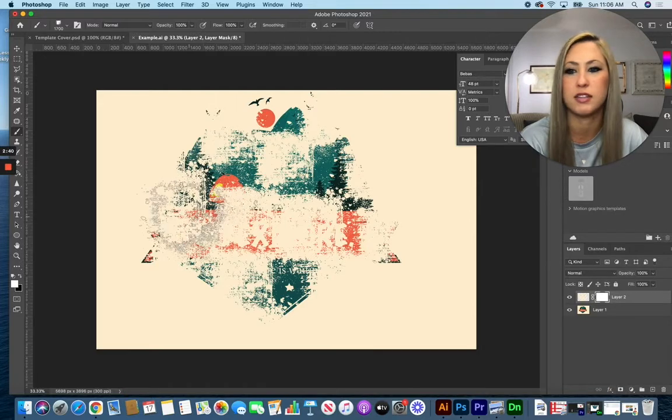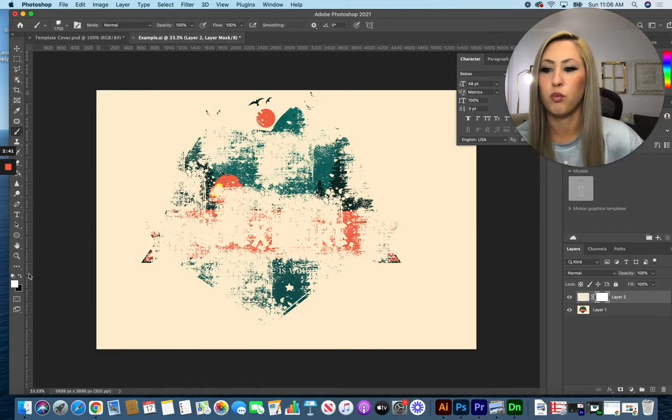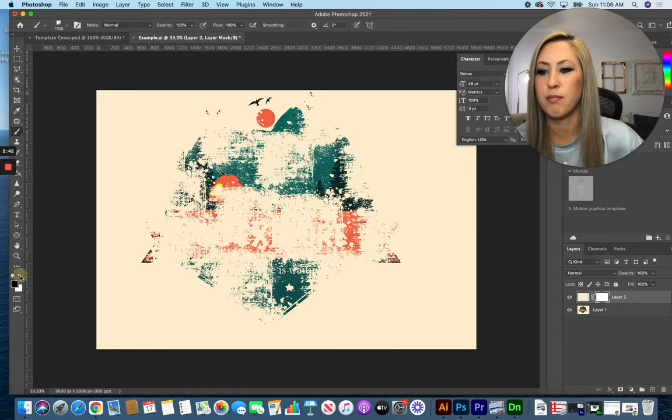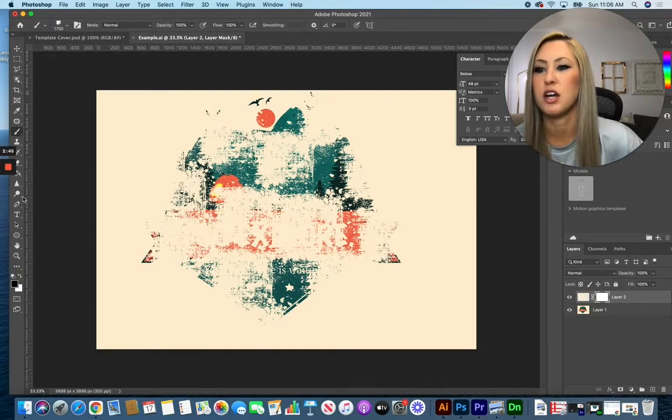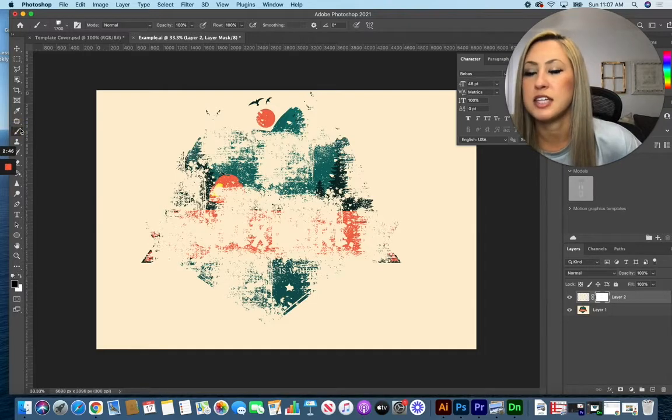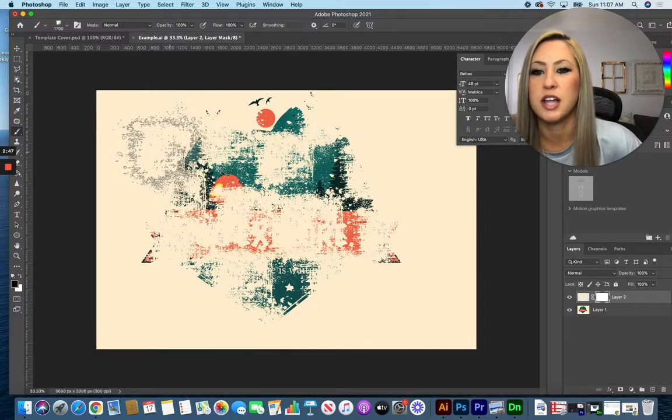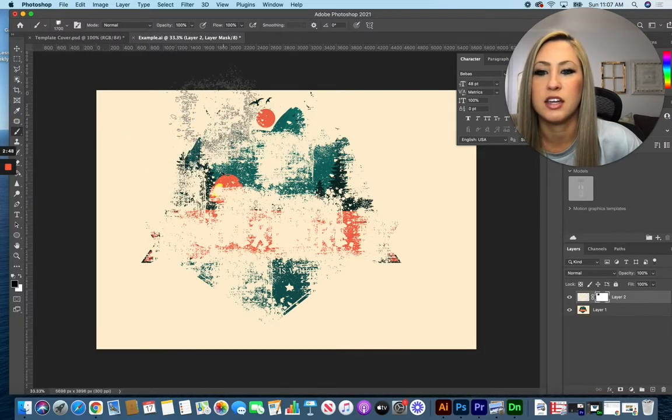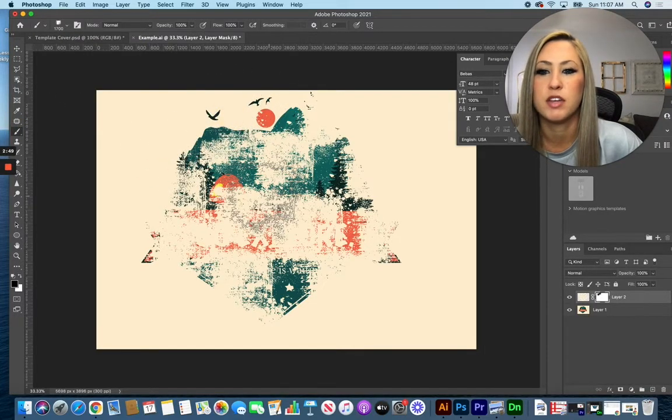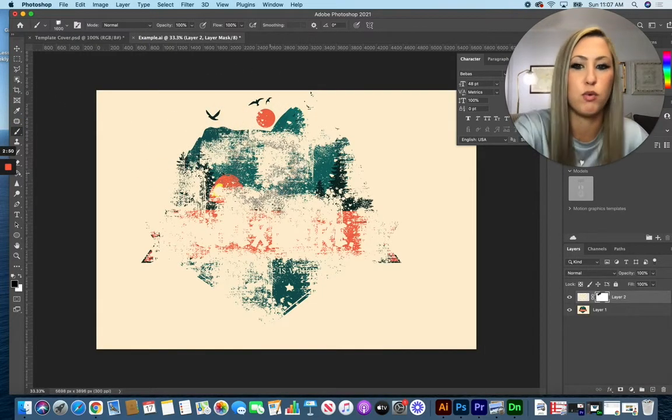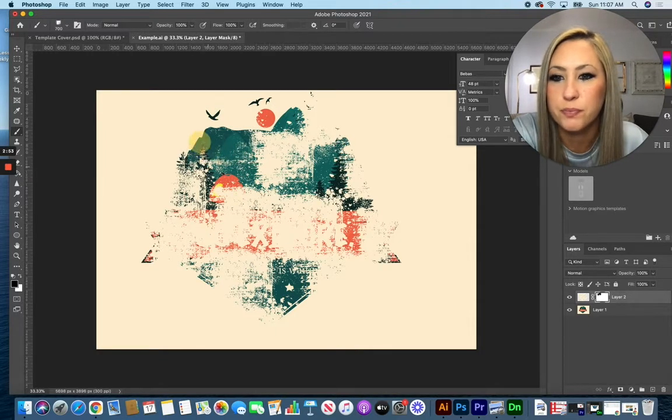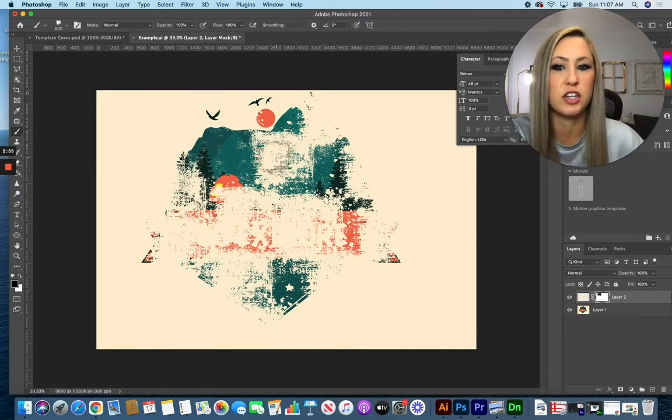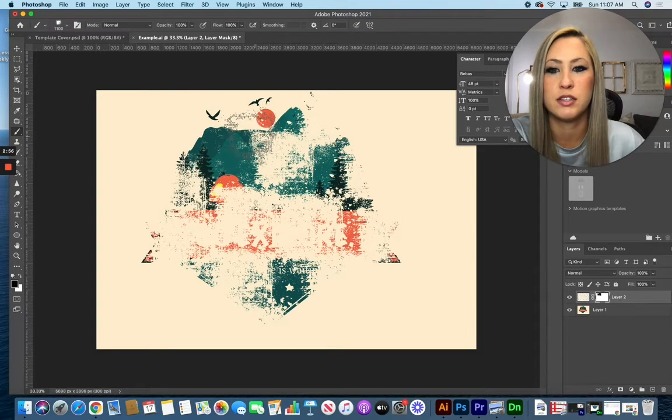That is our layer mask, and while I have that mask set to black in my color values over here and the same brush tool selected, I can go on top of this and start removing bits and pieces of that texture, leaving just a little bit behind.